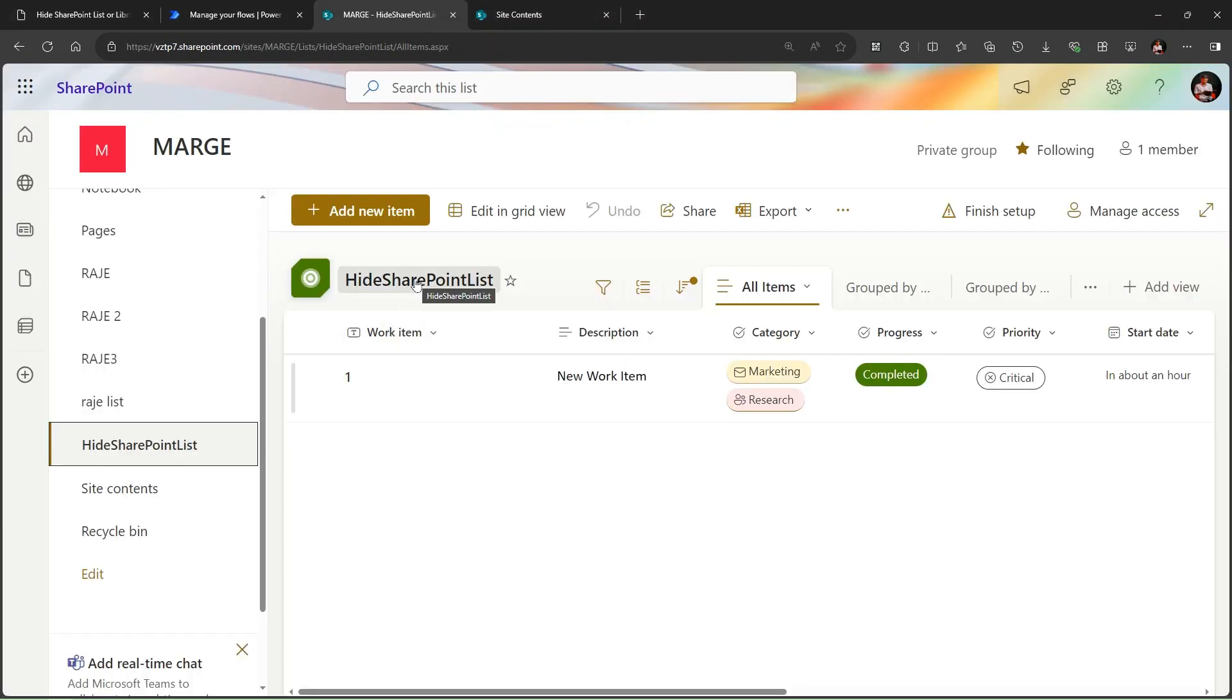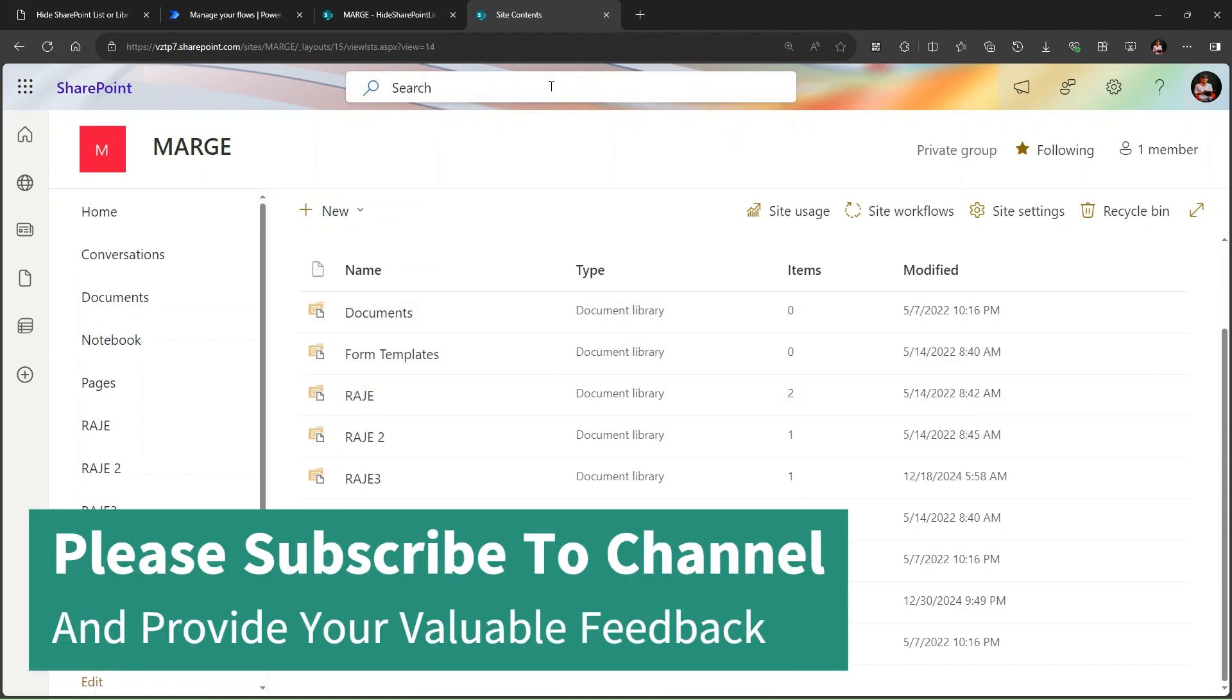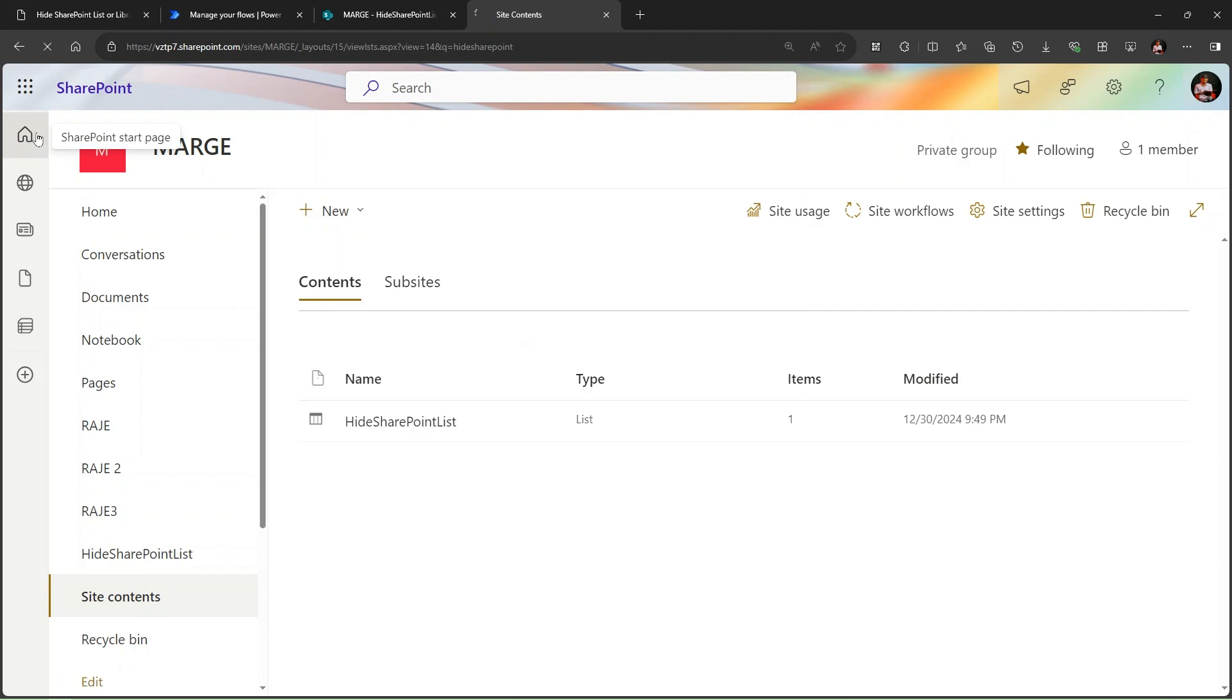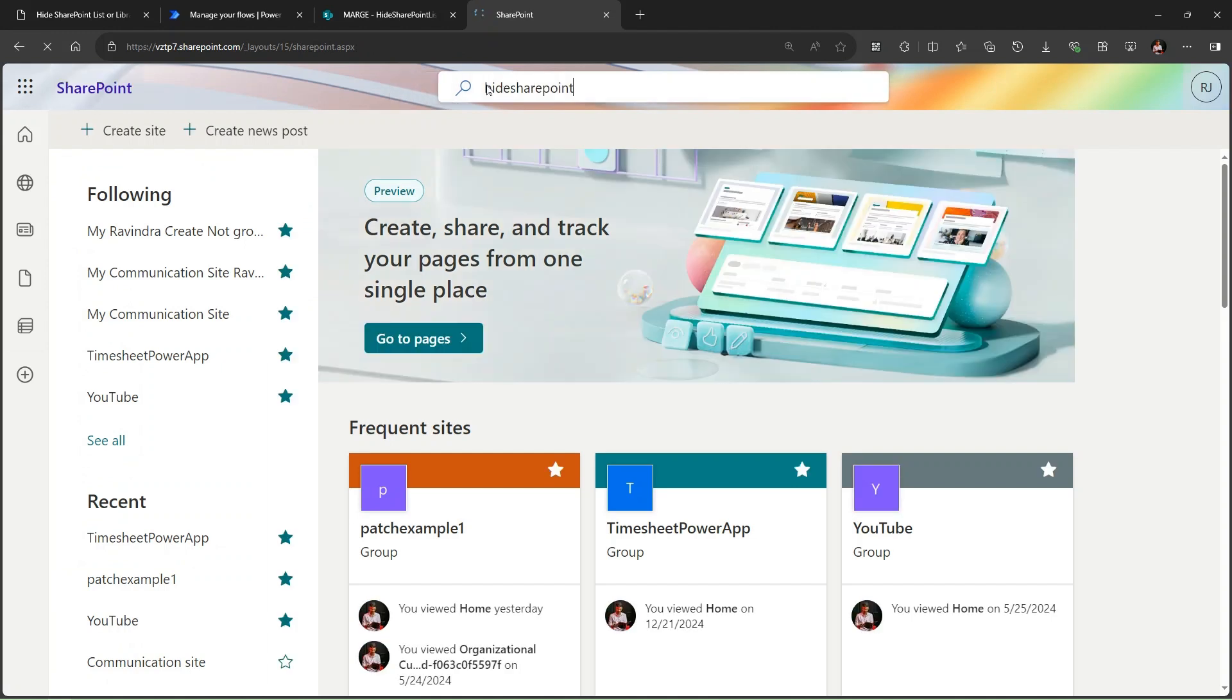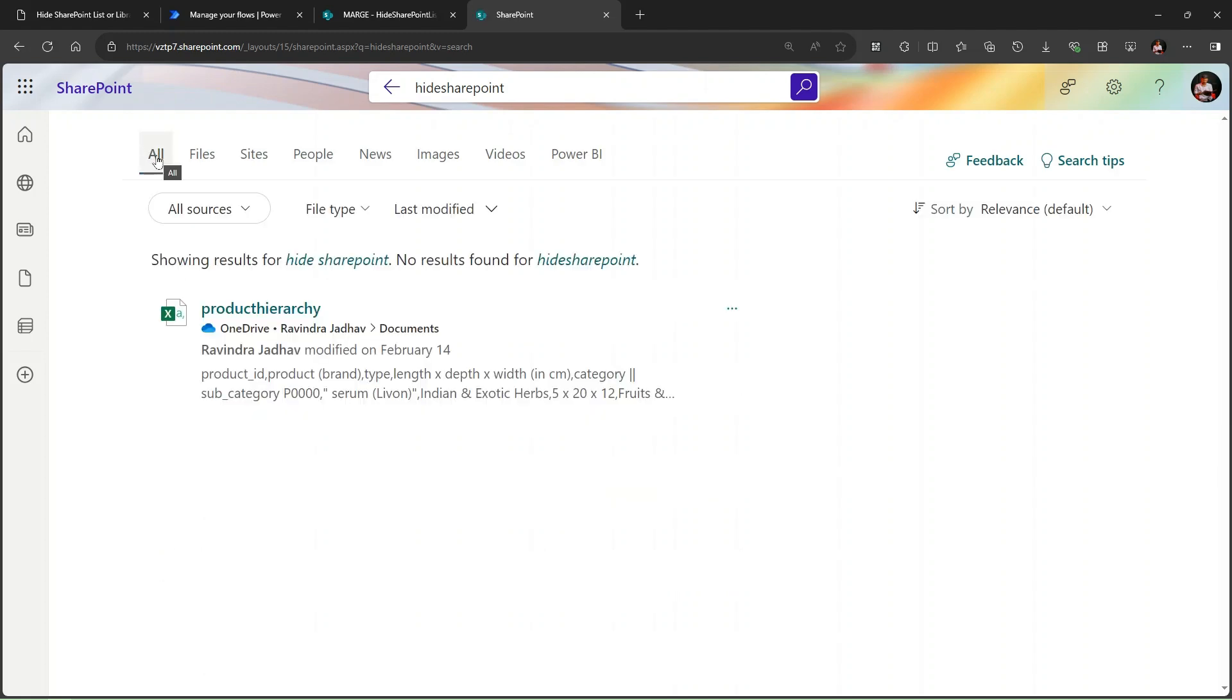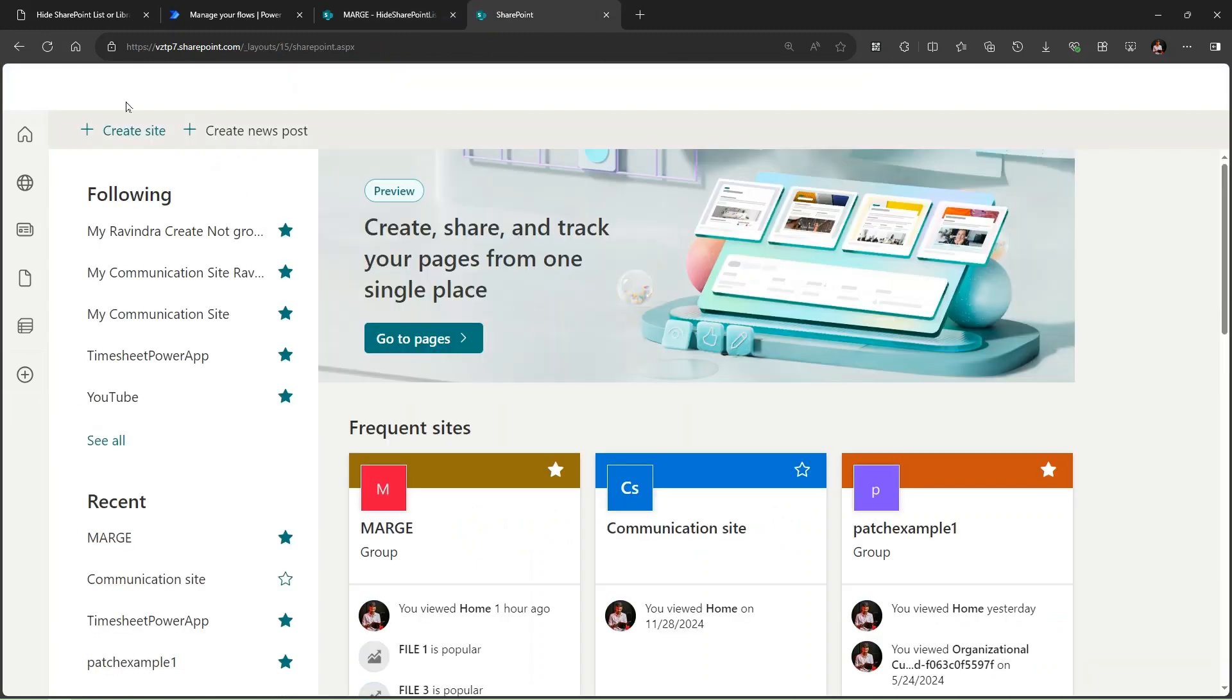So if you see we have here hide SharePoint list. This is visible to everyone now. If you see in the site content as well, this site is visible. We can search for this site as well. If I go to the home page as well and search the list name, I can easily able to find this list here. Let me showcase you.